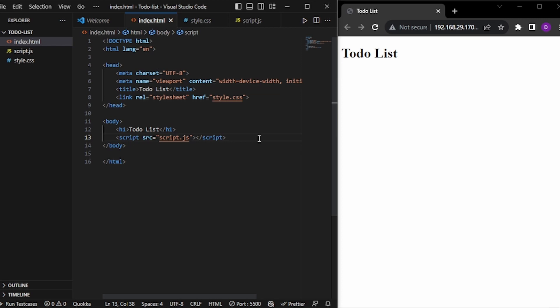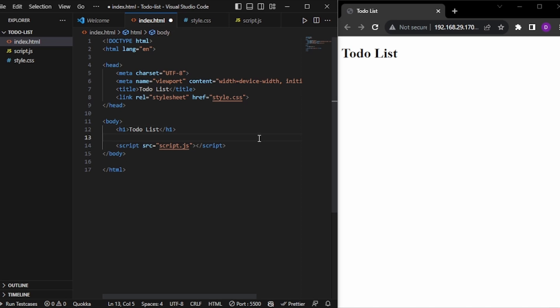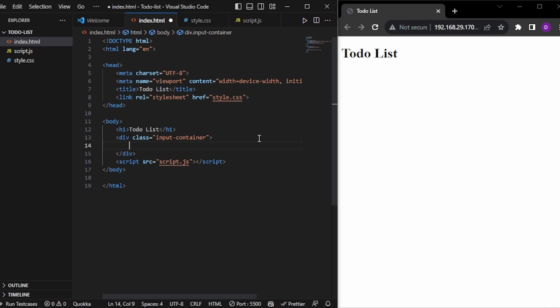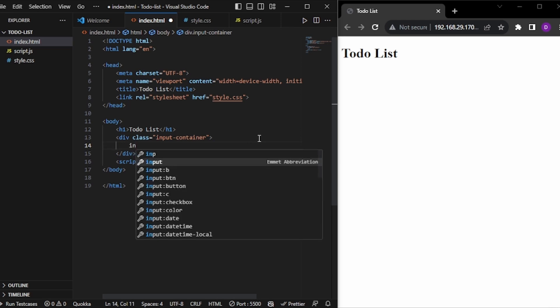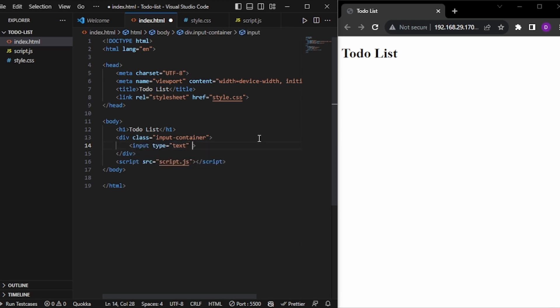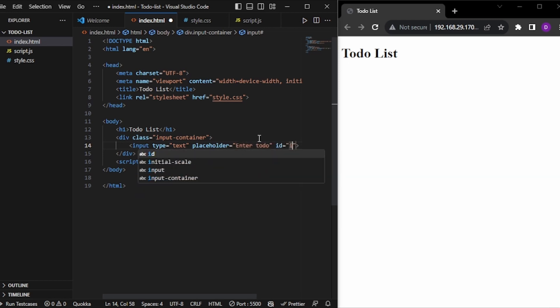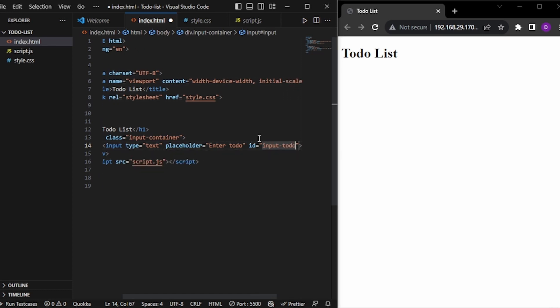I have opened VS Code and linked the style.css and script.js files, and I have one tag with a to-do list heading. First of all, I will create one input container where I will put my inputs. I'll keep the class name as 'input-container' and it will be a div. Inside I will have one input tag with type text. Let's enter the placeholder as 'enter to-do' and give it the ID 'input-todo'.